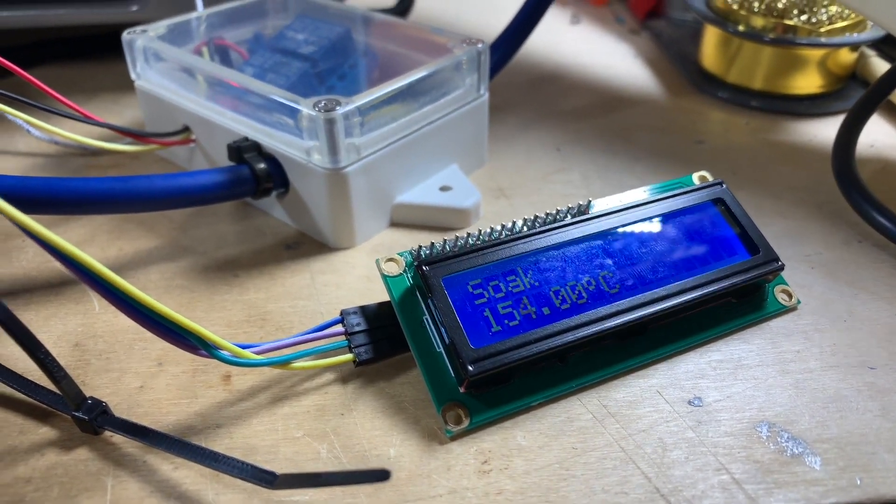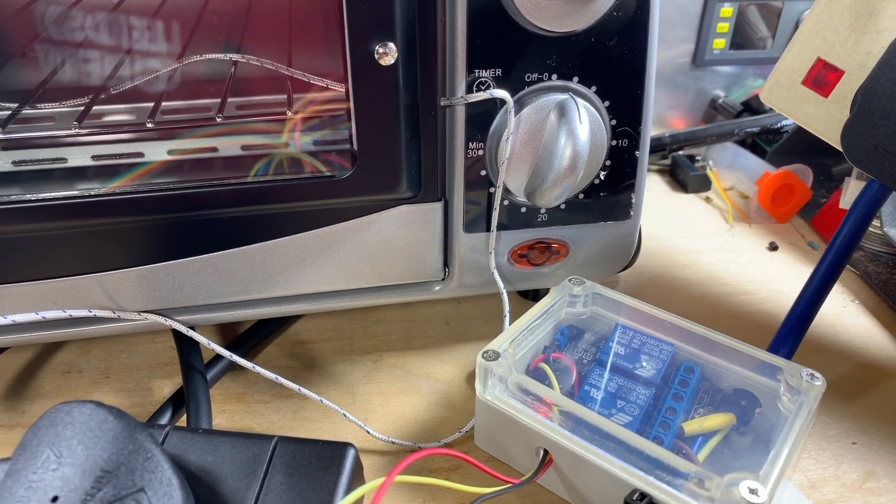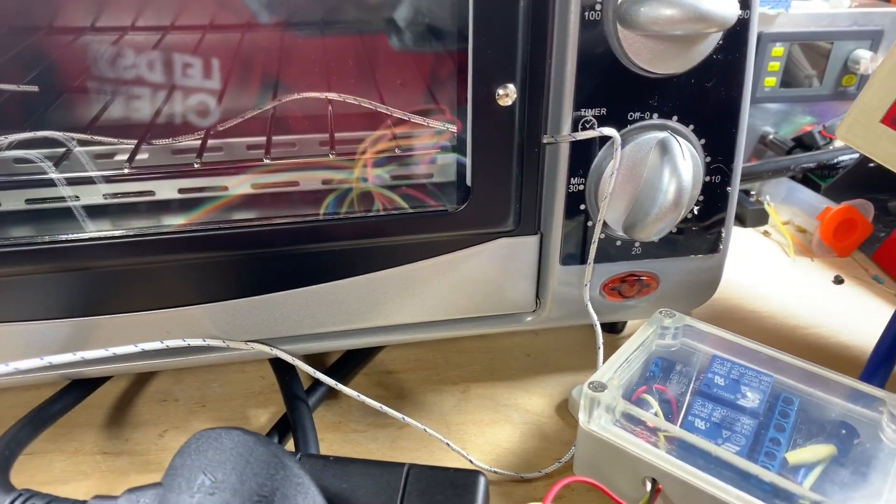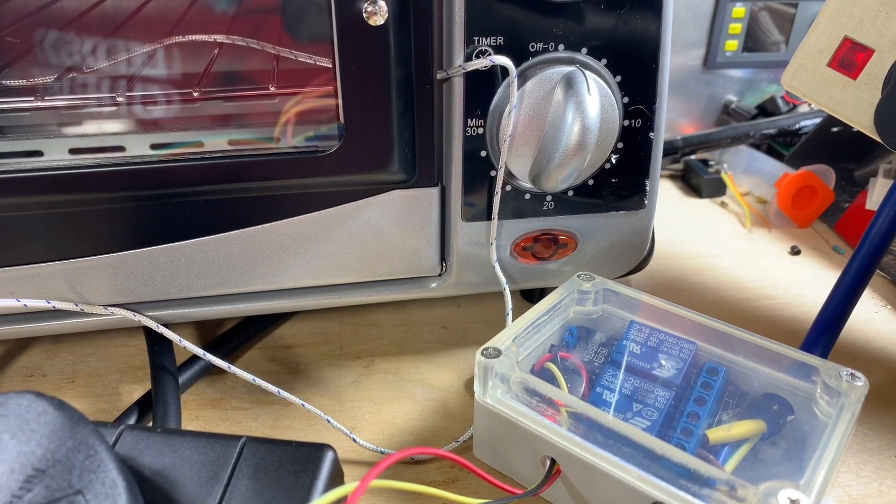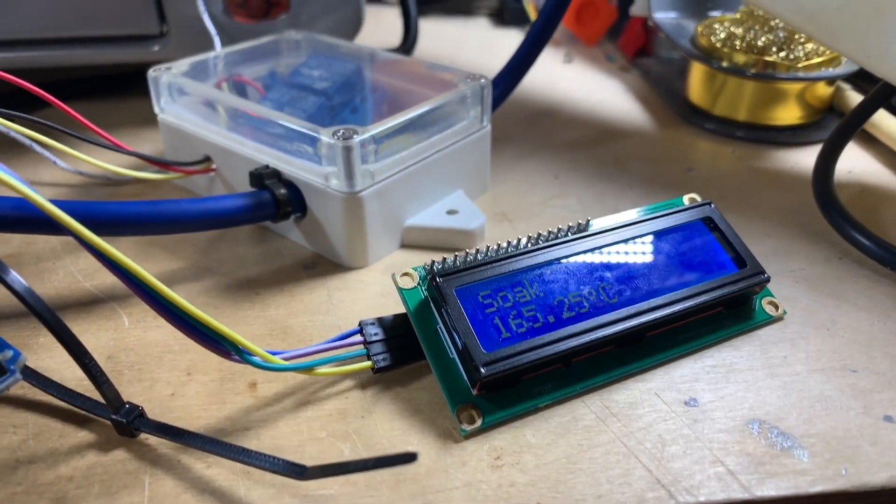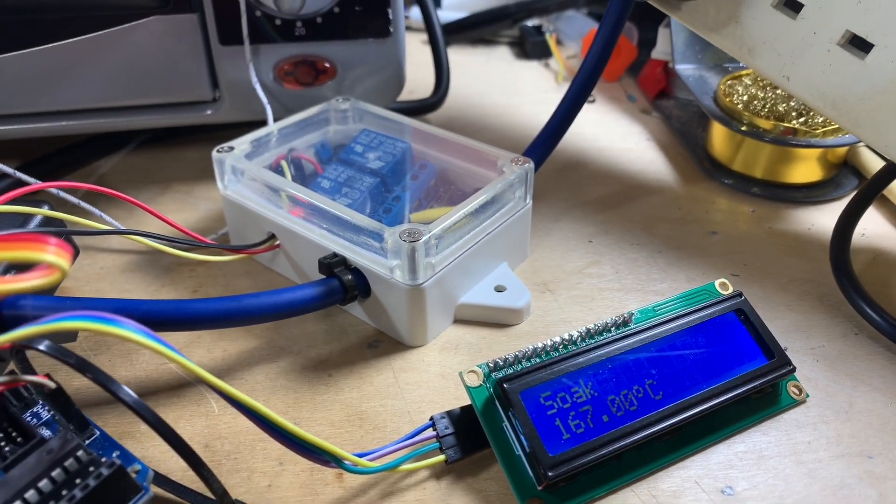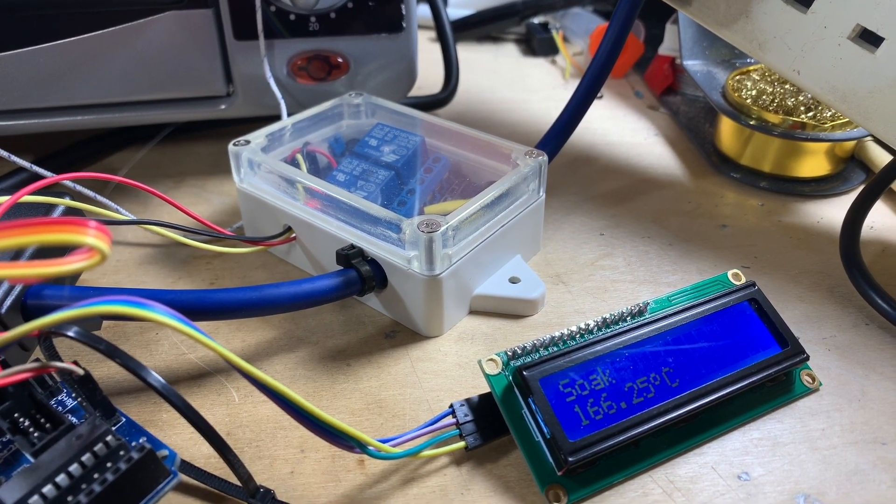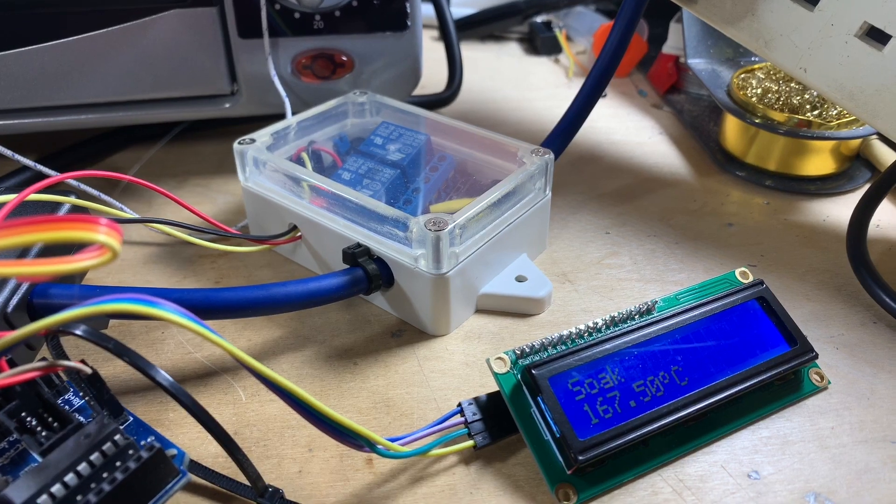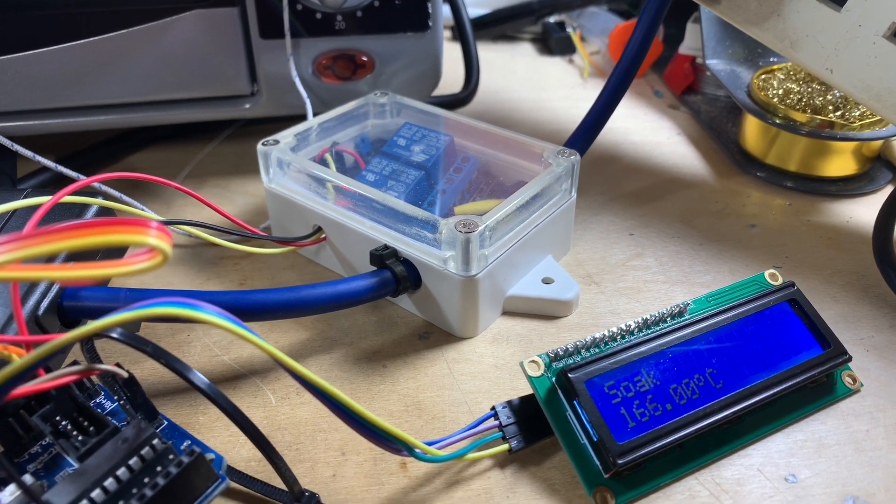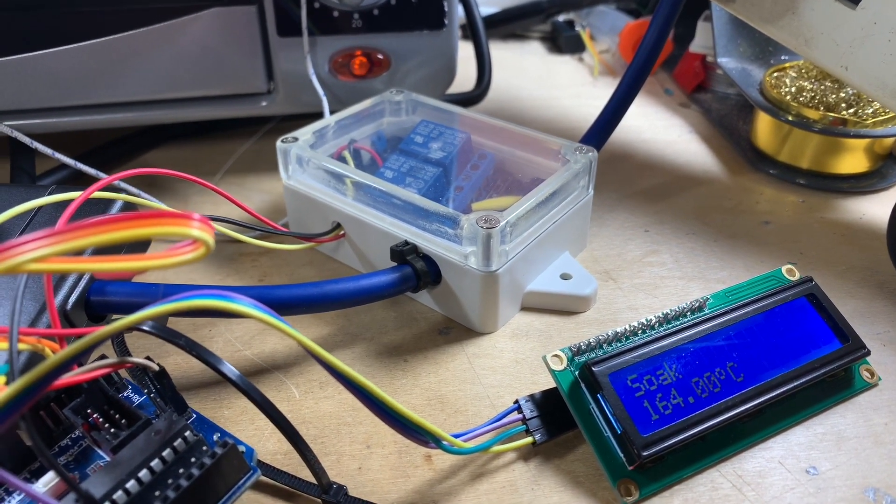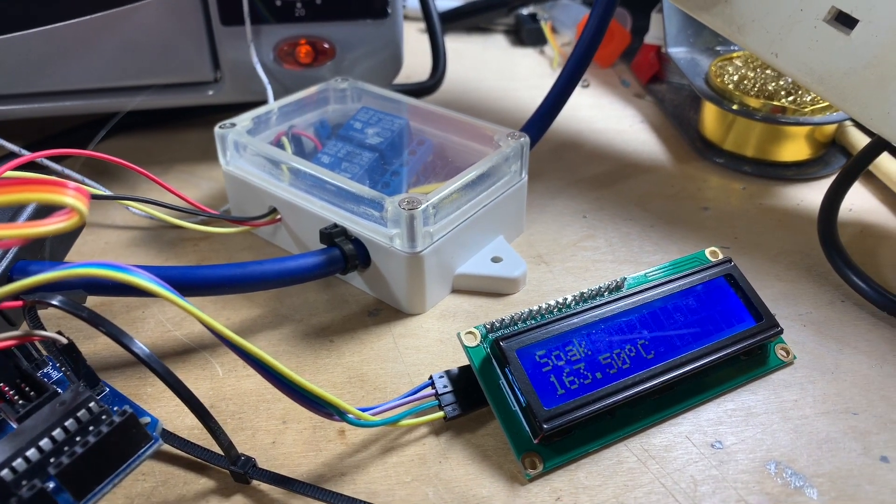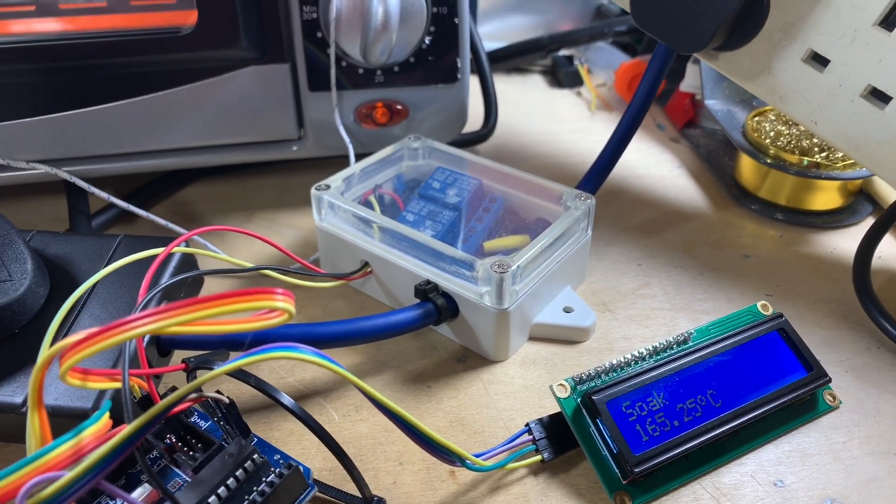And we're now in soak. So you can see the indicator has now turned off. The elements are off. But it's periodically just turning them on so that it doesn't ramp up too quickly. Let's see if we can just catch that. There we go. Indicator. That's very clever. So now, over that soak period, I guess it'll get up to about 180 degrees inside the oven.